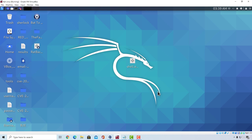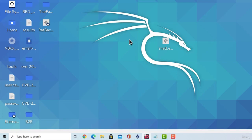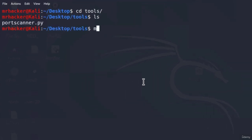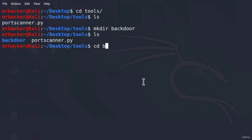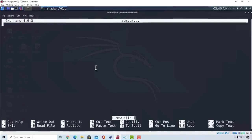We're going to code both of them simultaneously. I'm going to open the terminal and remember that we have this tools directory from the first project. Let us navigate there, and instead of the port scanner, we're going to make another subdirectory called backdoor. Then we'll change into that subdirectory and open server.py using nano to code our project.